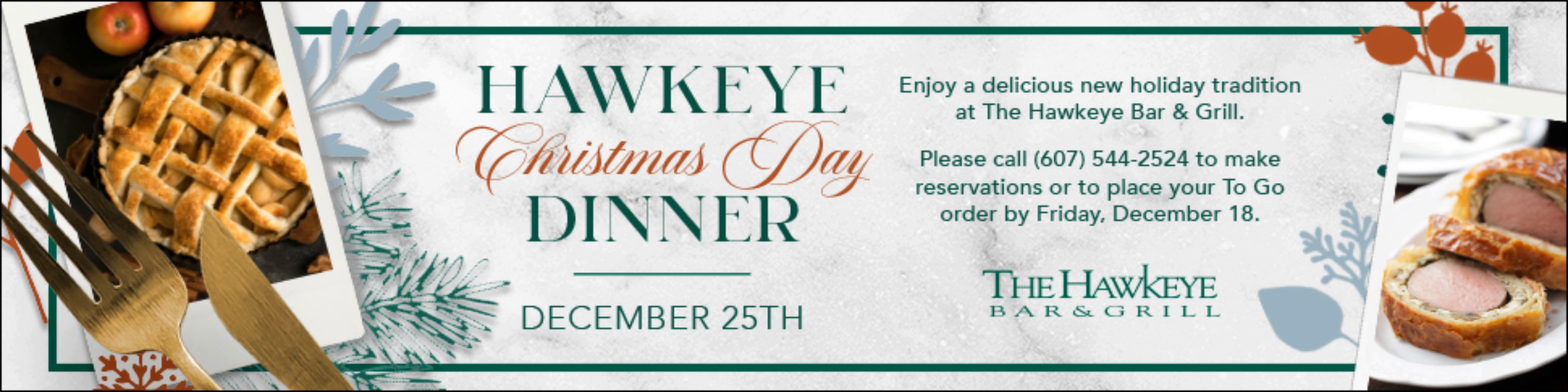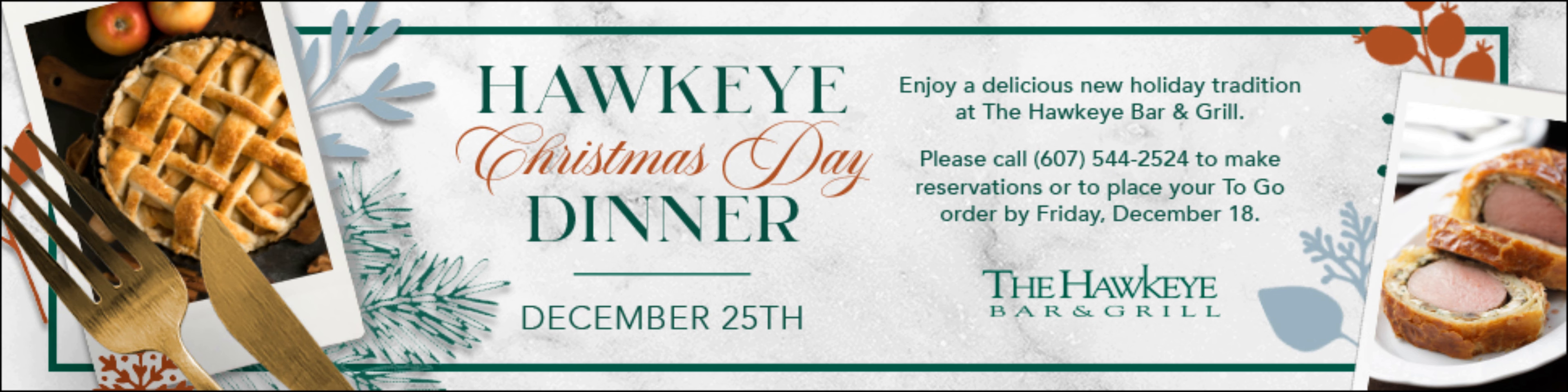Hunter Biden disclosed earlier this week that the U.S. Attorney's Office in Delaware had undertaken an active investigation into his tax history. The investigation began in 2018, a source with knowledge of the situation told Fox News.